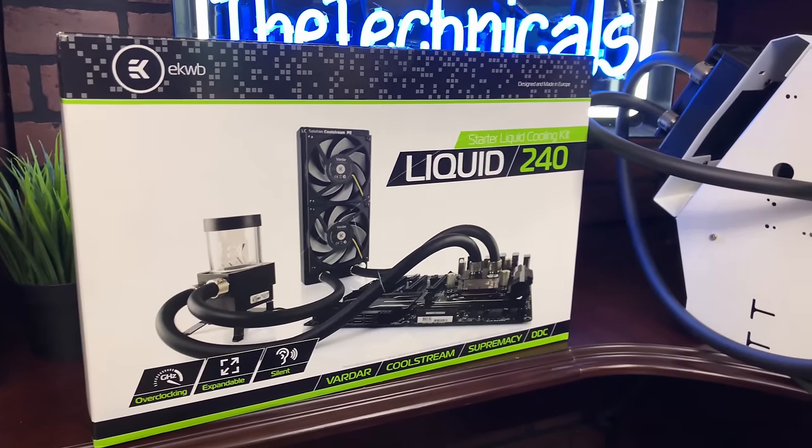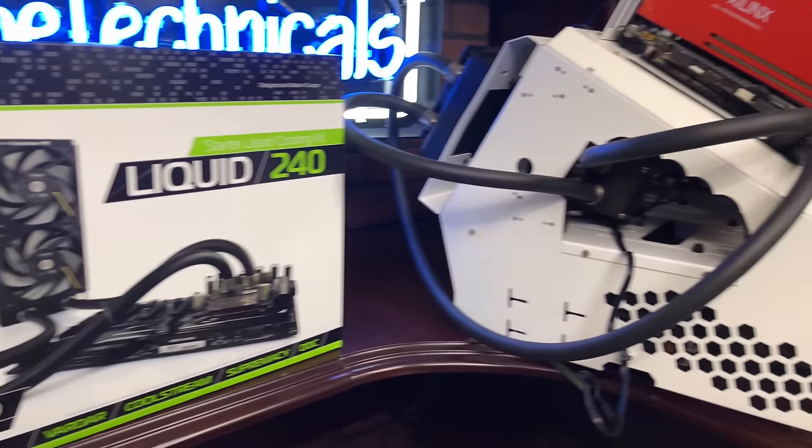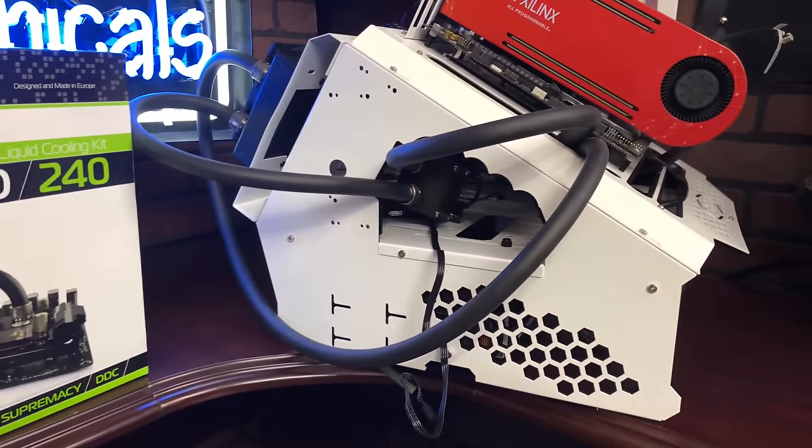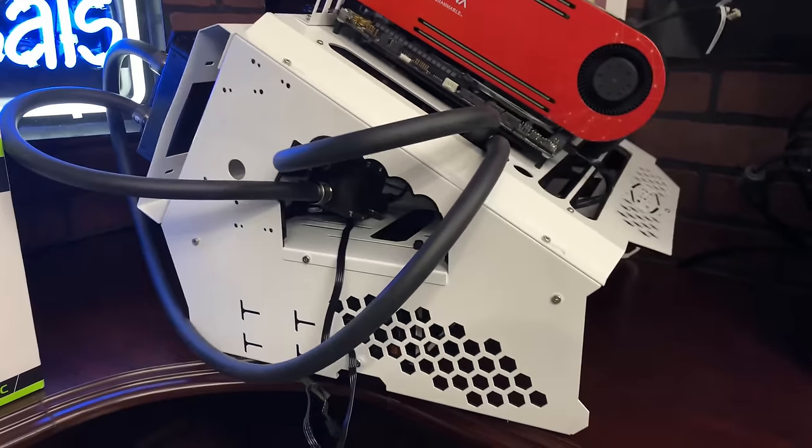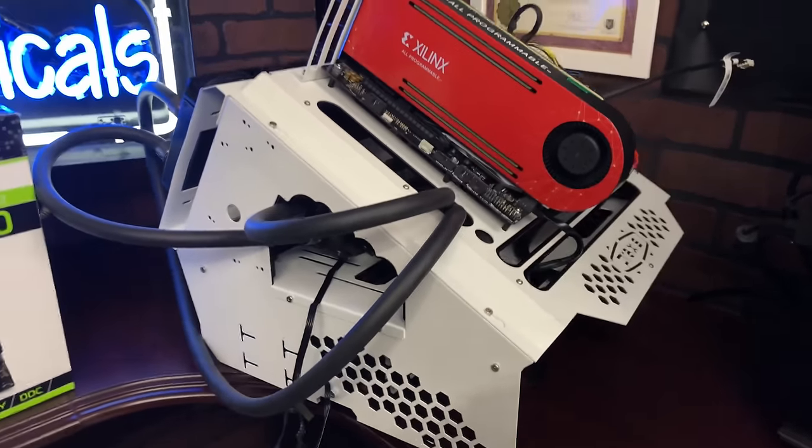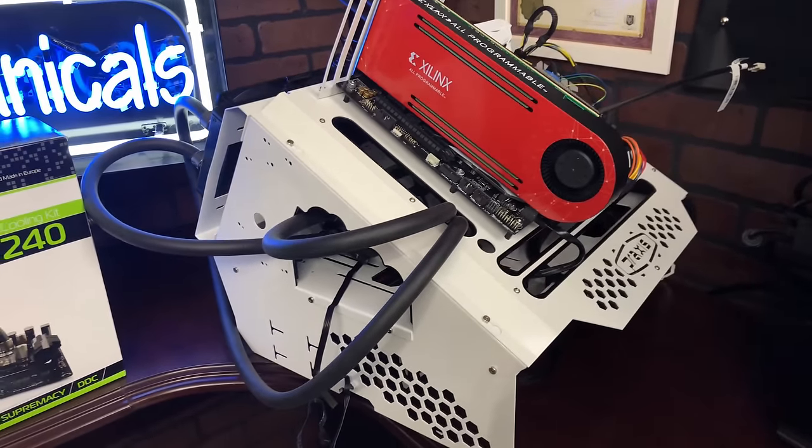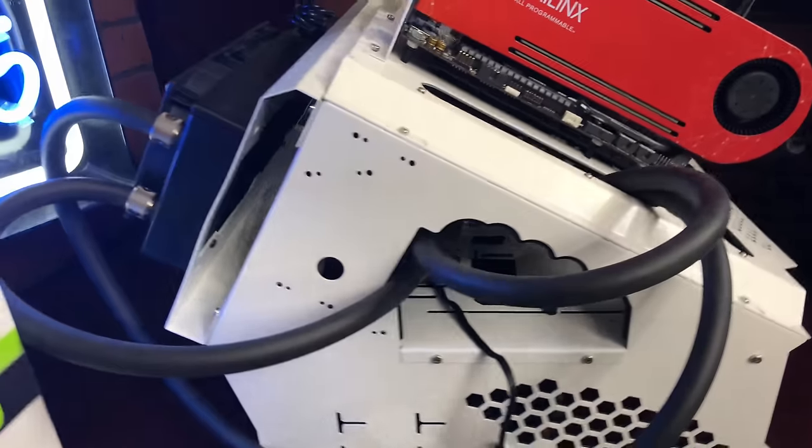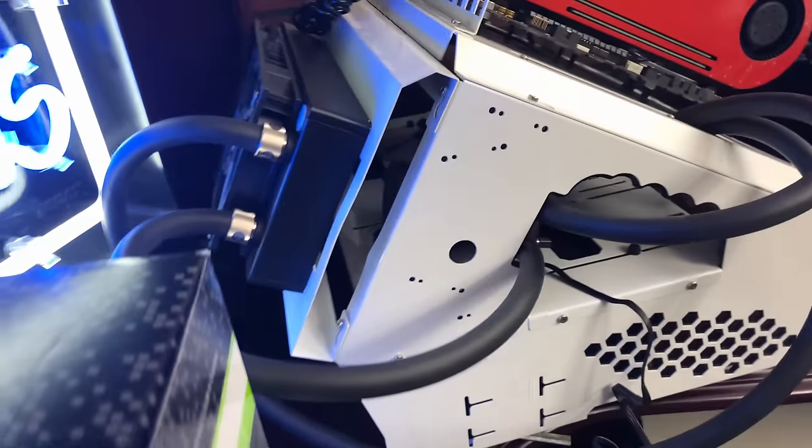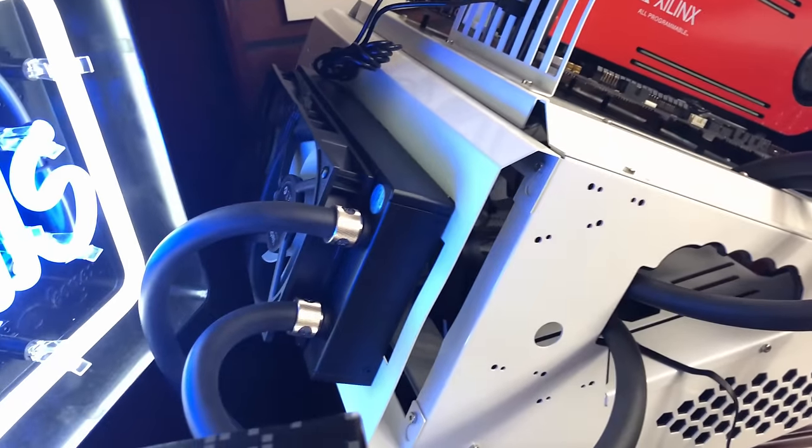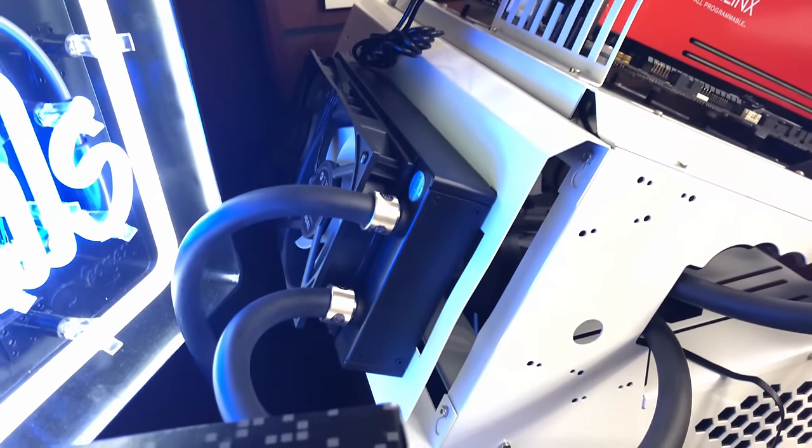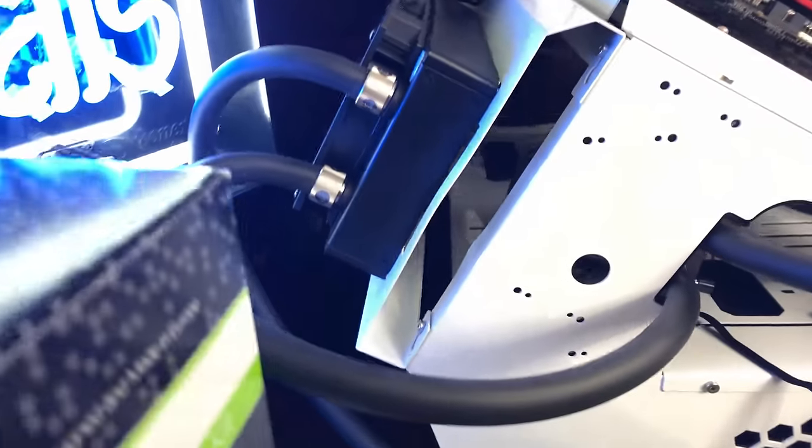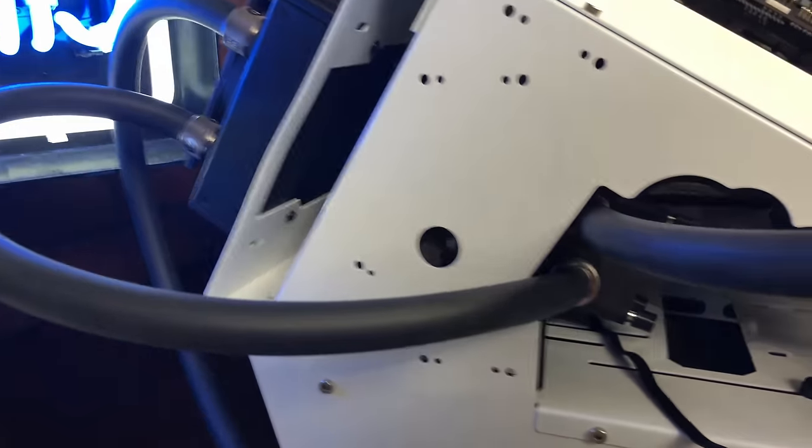What is up everybody? Today we're going to be installing a water block on our Xilinx VCU 1525 FPGA. Now here on this channel we're concerned with cryptocurrency mining, but I'm sure that you could use the water block to cool down the card for many other types of applications.